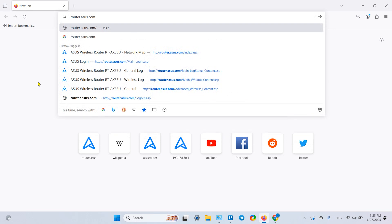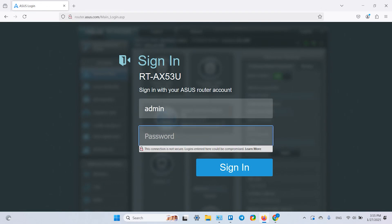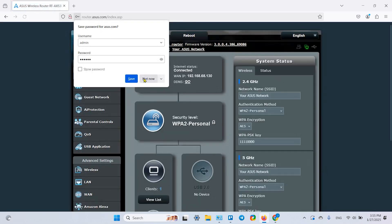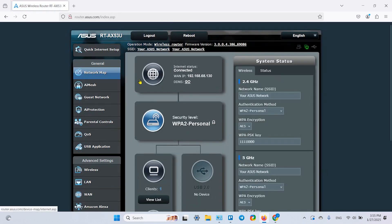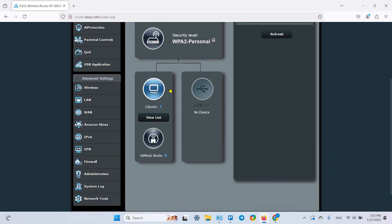Hit enter and then you have to log in using your device login and password. Then click on sign in. Here you need to stay on the Network Map tab on the left side of this menu, scroll down a little bit, and activate the client's block. This icon must be blue.